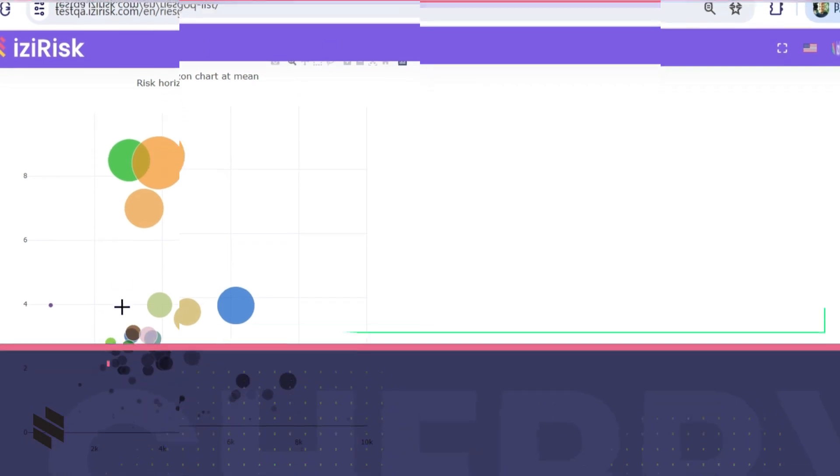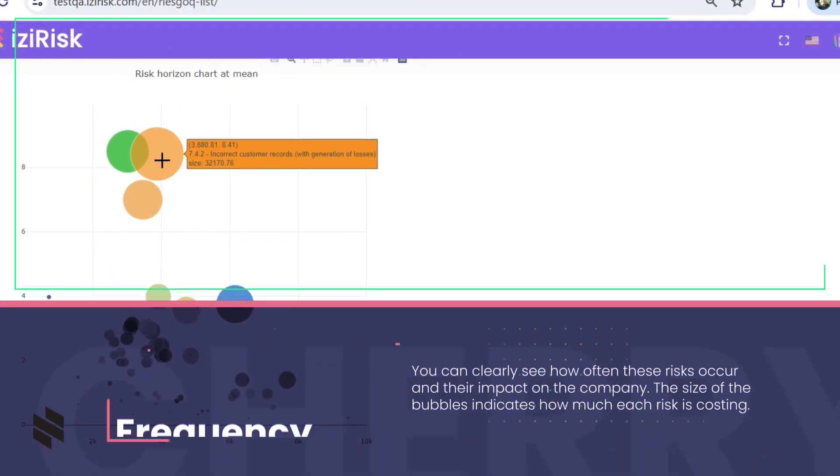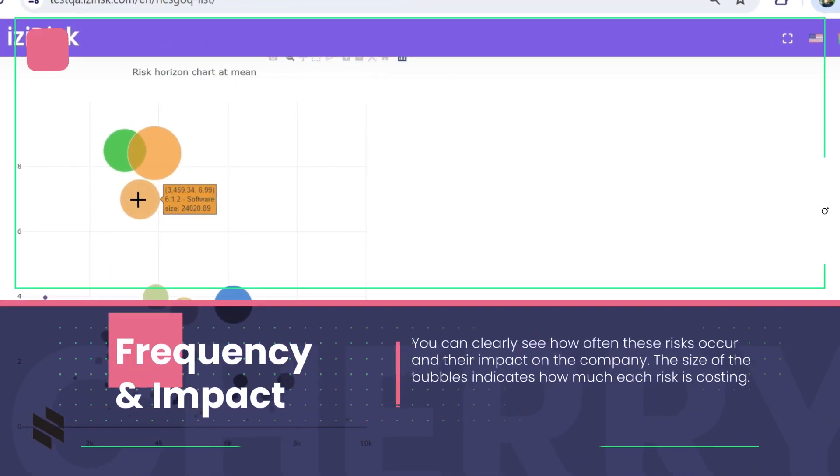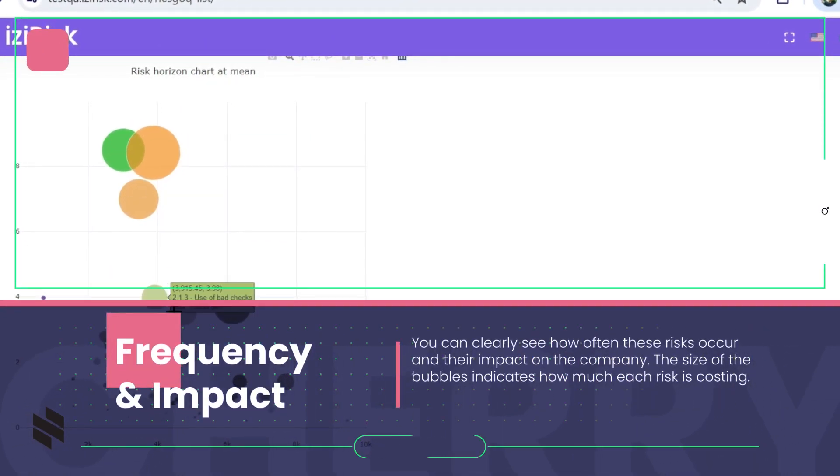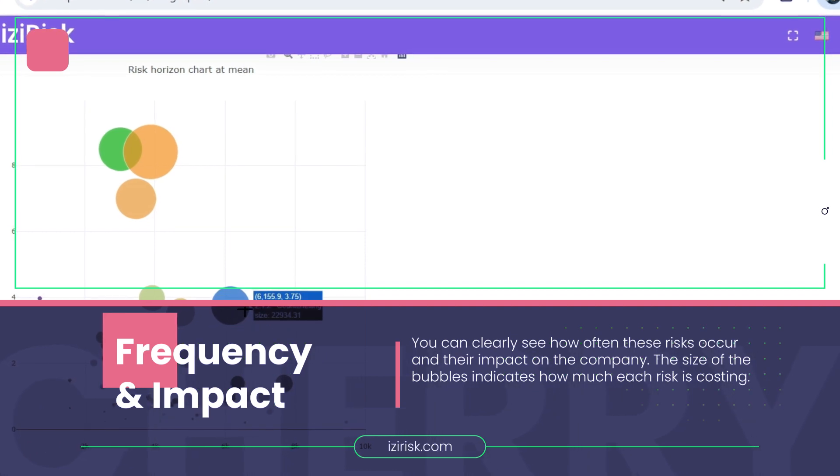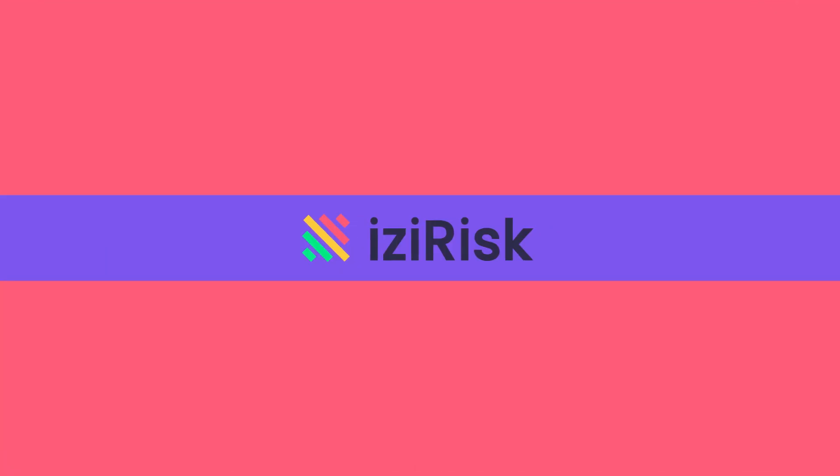You can clearly see how often these risks occur and their impact on the company. The size of the bubbles indicates how much each risk is costing. Additionally,